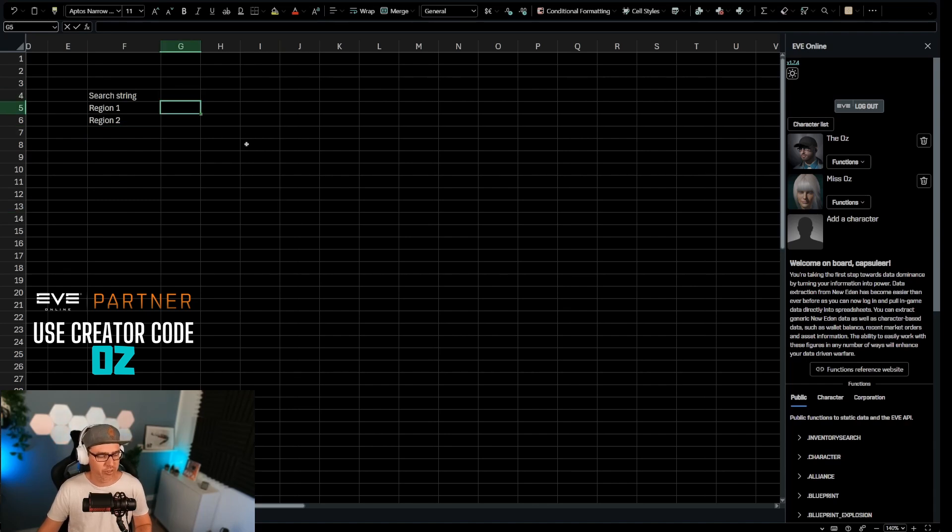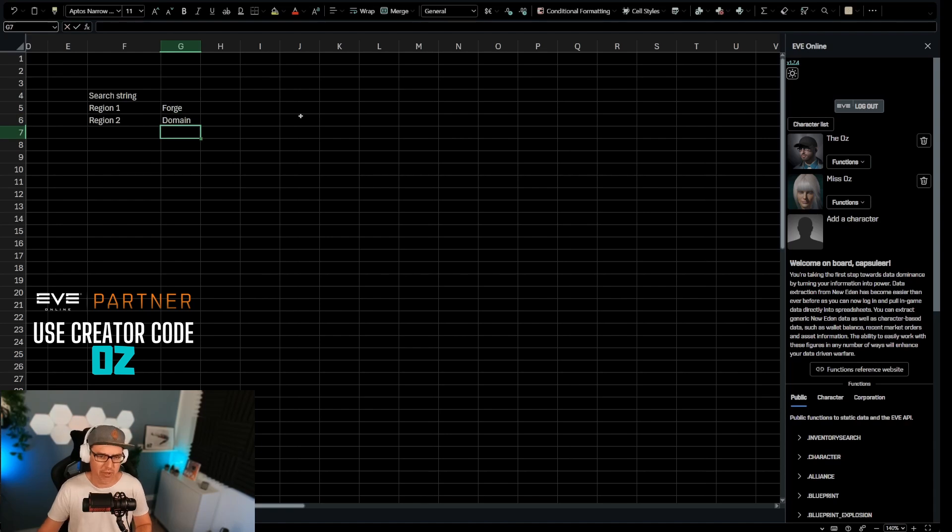Now for region 1 and region 2, I'm going to put in here forge, and I'm going to put in here domain. That's Jita and Amar.